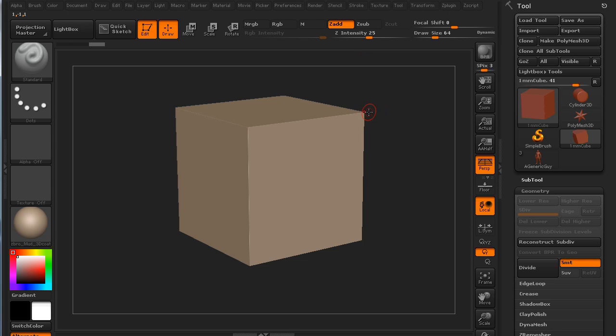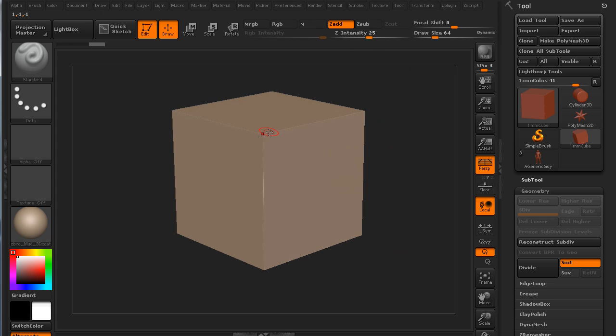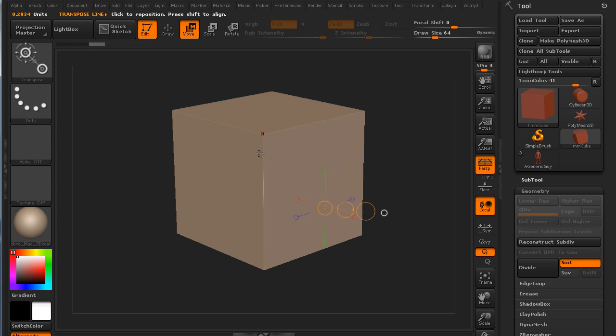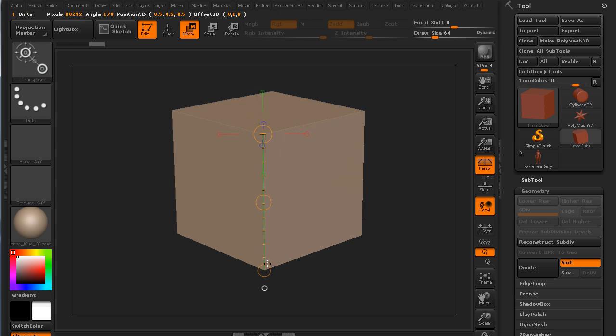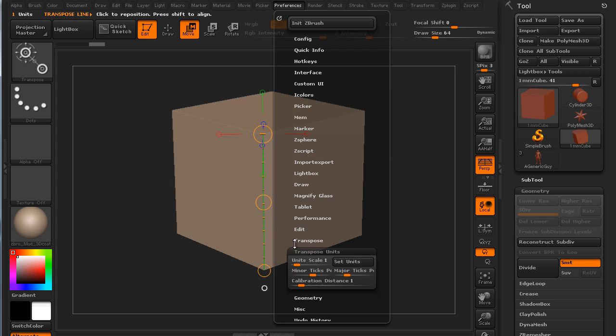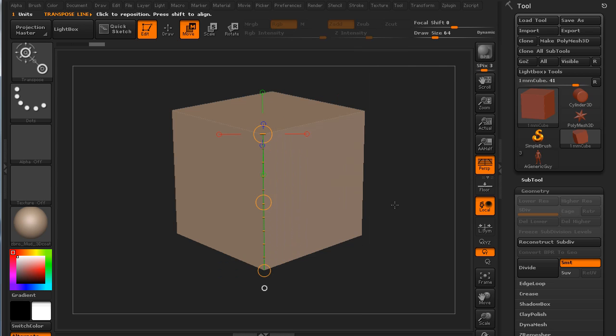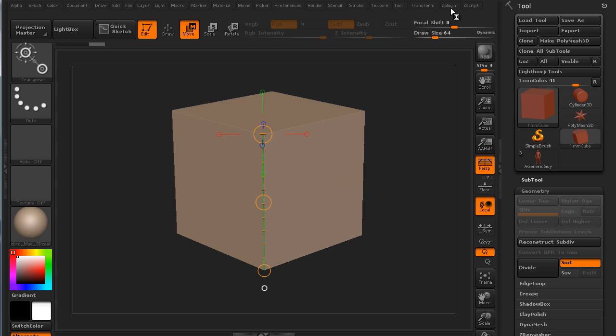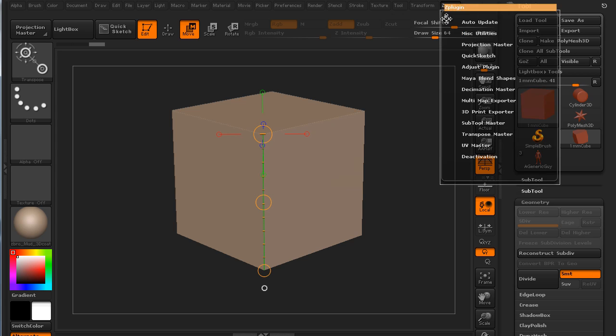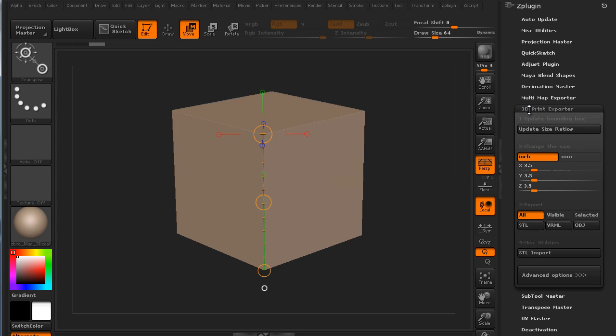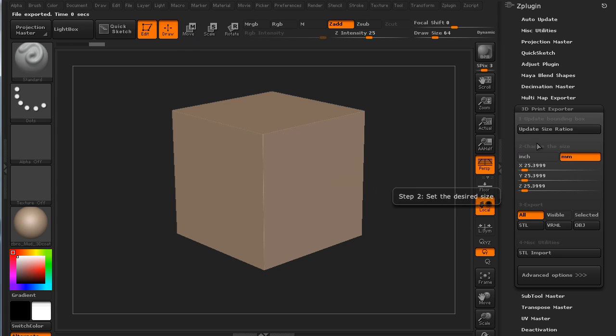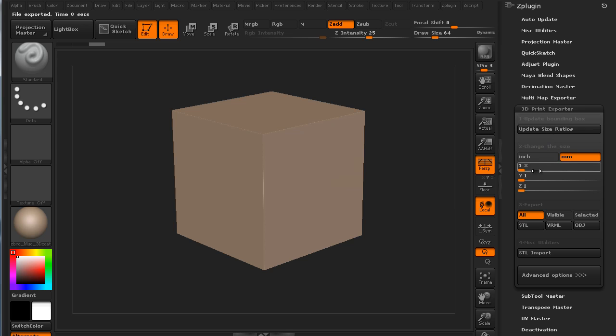ZBrush converts meters to millimeters. And I'll show you what I mean. This is a one meter cube. And if I go to the move transpose line and drag out a transpose line from vertex to vertex on this, you'll see that it reads as one unit. And if I come back down here, you'll see that the unit scale is one and the calibration distance is one. So this is the default ZBrush world space, one, one, one. If I come over to the Z plugin and I go to 3D print exporter, update my size ratios and come over to millimeters, click update size ratios again, you can see that this cube is exactly one mil on X, Y, and Z.